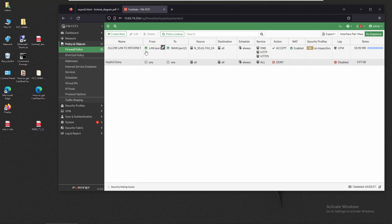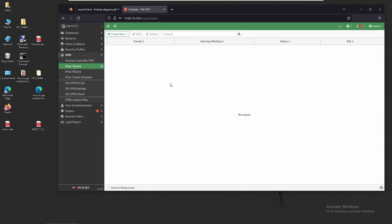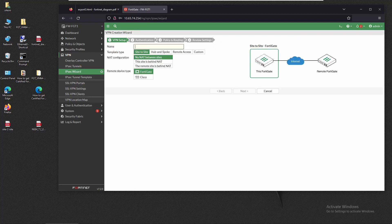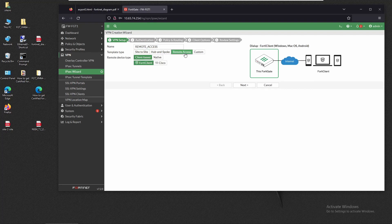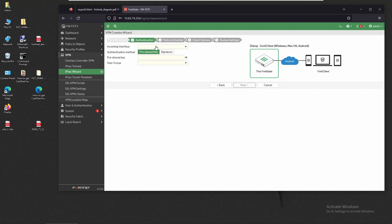On FortiGate, at the moment we only have the basic policy allowing internet access from the LAN to internet. Let's go to VPN > IPSec Tunnels and create a new IPSec tunnel. We'll provide a name — 'Remote Access' — and the template type is going to be Remote Access. The remote device type will be client-based and we're going to use FortiClient, which is software we have to download from FortiNet.